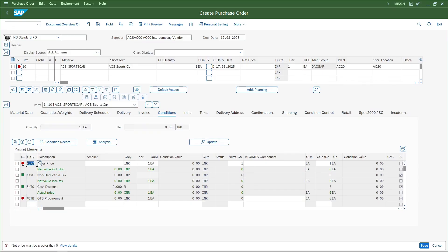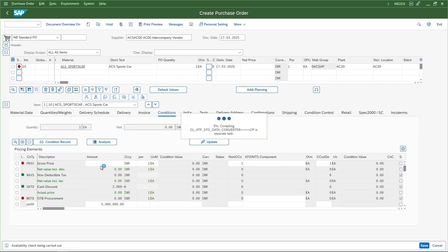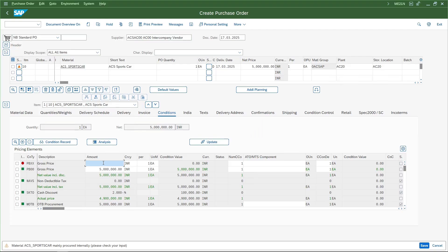The system is asking for the price and is taking PBXX as the condition type. However, in our configuration both the purchasing and sales pricing procedures have PB00 as the common condition type. So I'll enter PB00 and give the amount as 5 million. I'll also enter the same amount here because in my pricing procedure PB00 always has precedence over PBXX. The moment I entered PB00, the system disabled PBXX, so the main gross price condition type is now PB00.